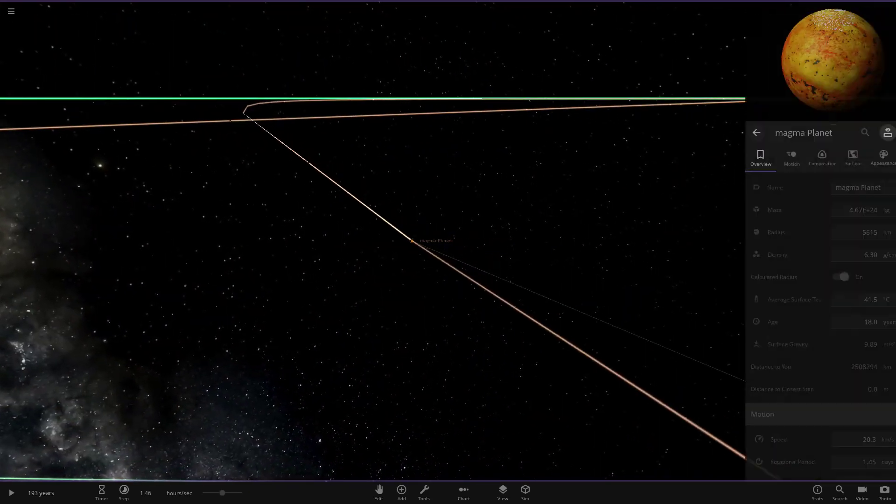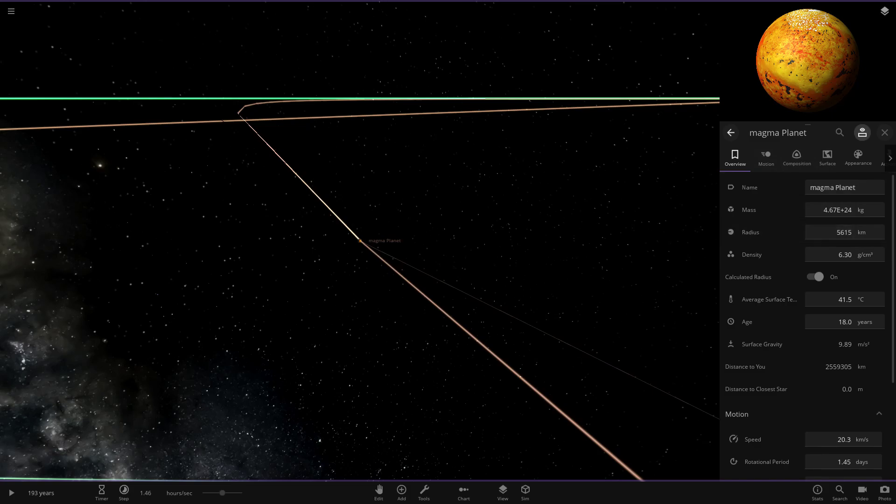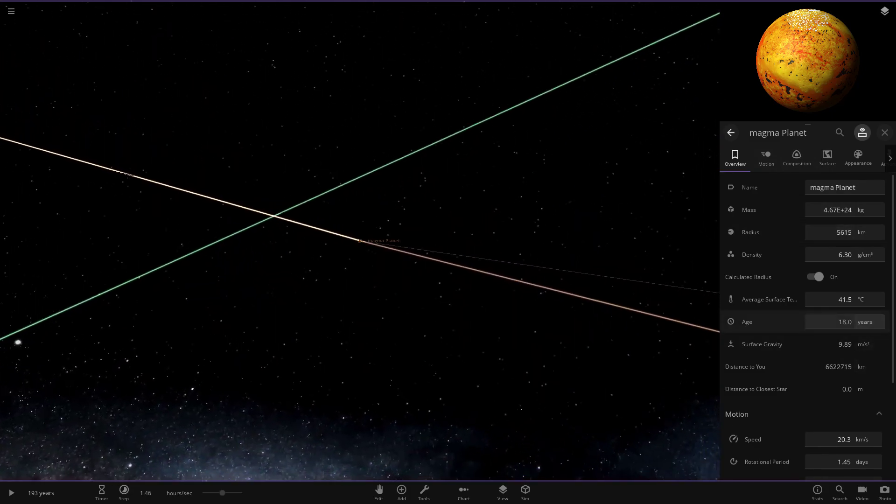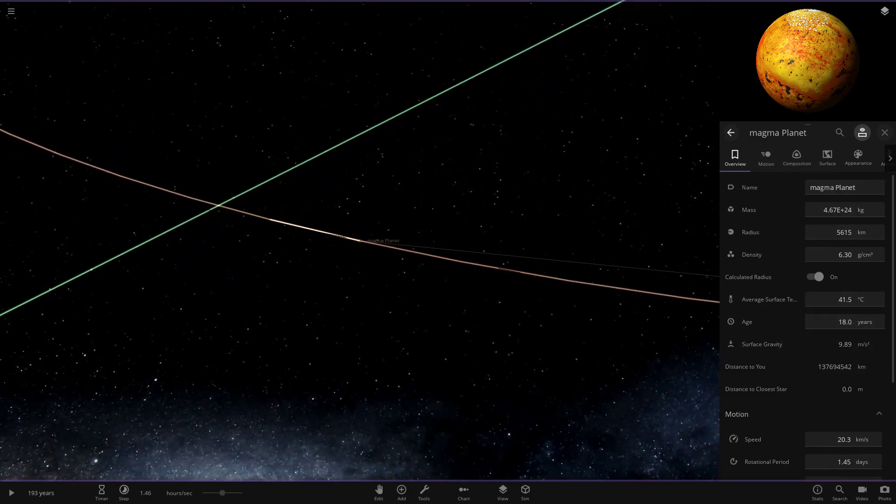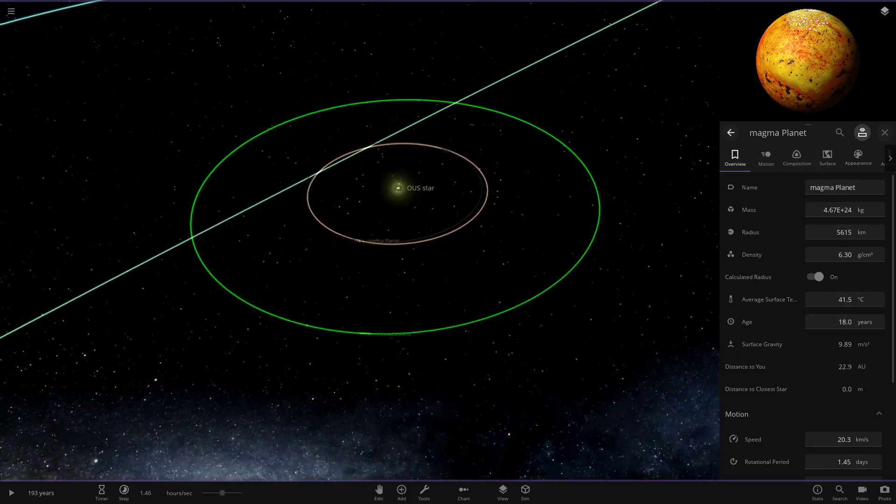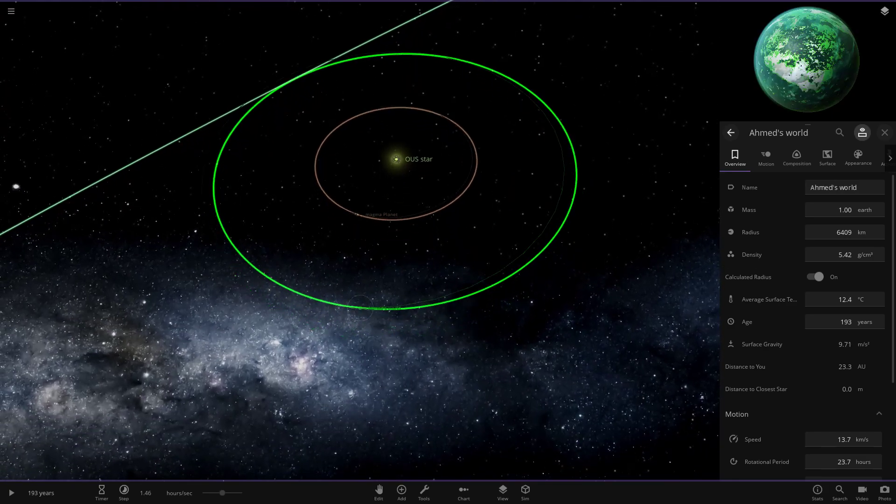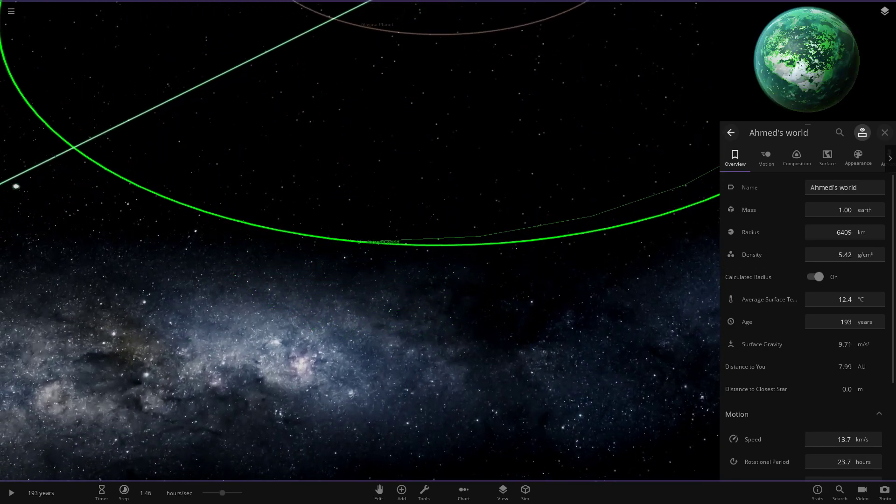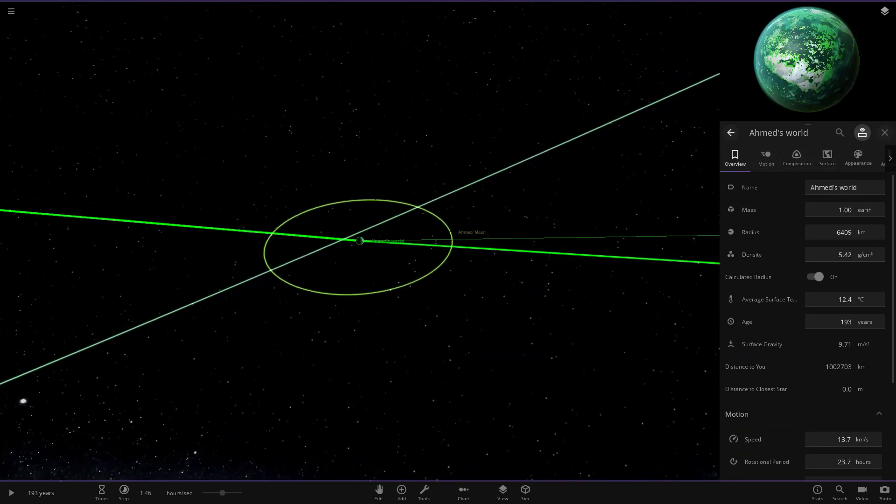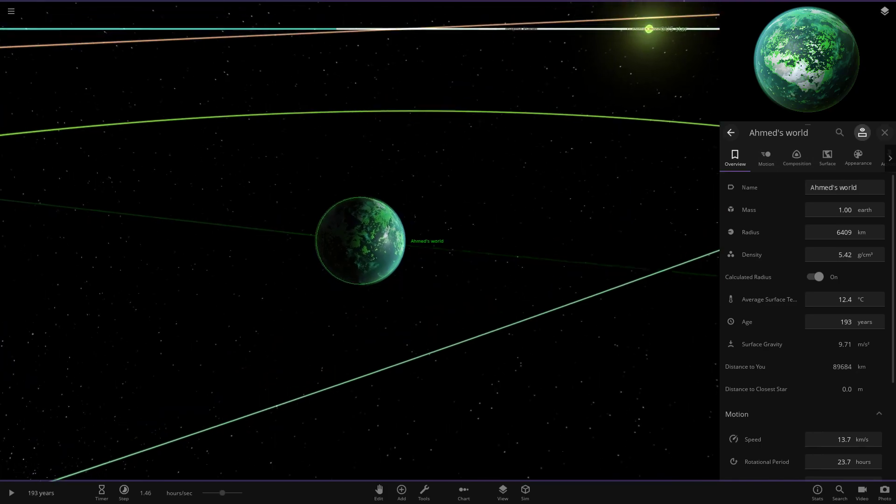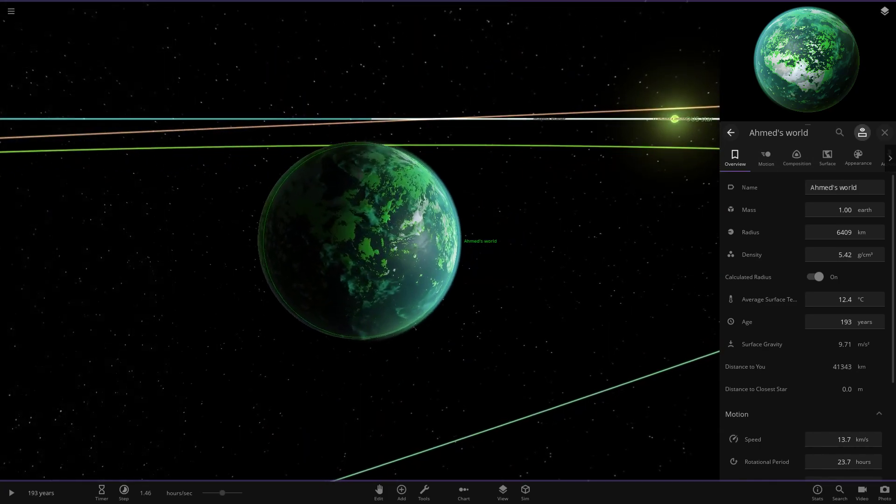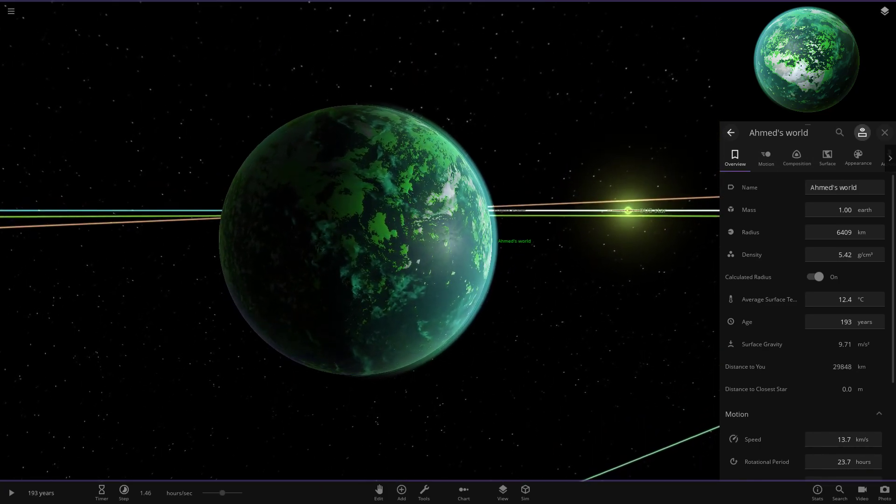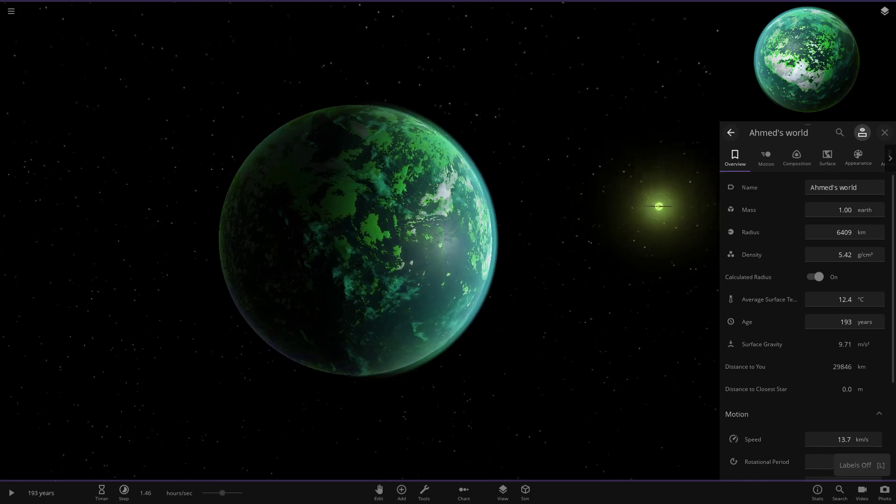Very nice job with the Magma planet there. It's about the size of Mars-ish sort of size, at 40 degrees. He's obviously got to keep the water going on it there. We're now moving on to Ahmed's World itself here. This one's looking pretty cool. I'm guessing this is the one that was in the thumbnail.